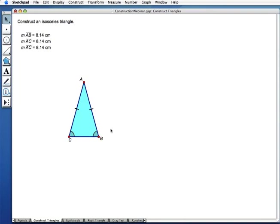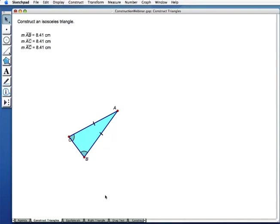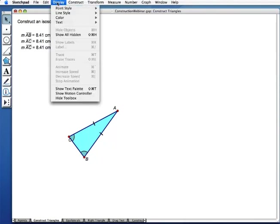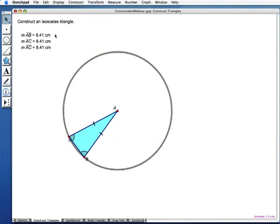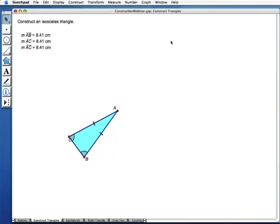Can you show how you hid the circle again? To unhide, I go to Display and choose 'Show All Hidden' — the circle is back. To hide it, I select it and go to Display, then 'Hide Circle.' Whatever object you have selected, you can hide it through the Display menu. And why hide instead of delete? Because when you delete it, the whole triangle disappears since point B was defined to be on the circle.